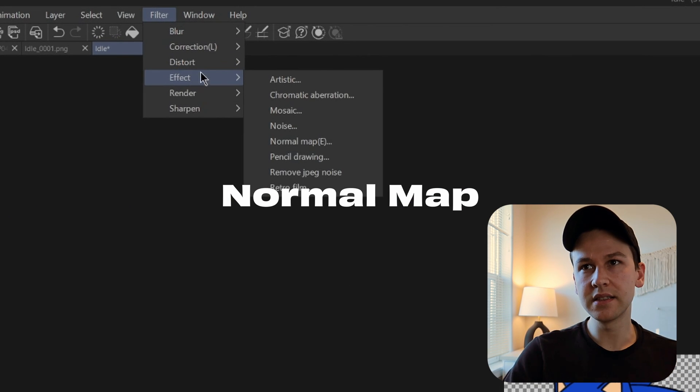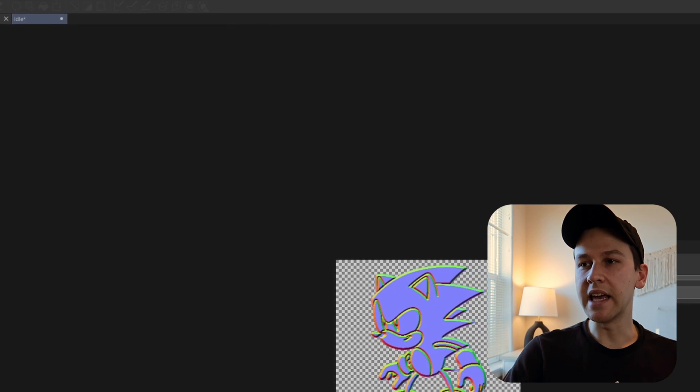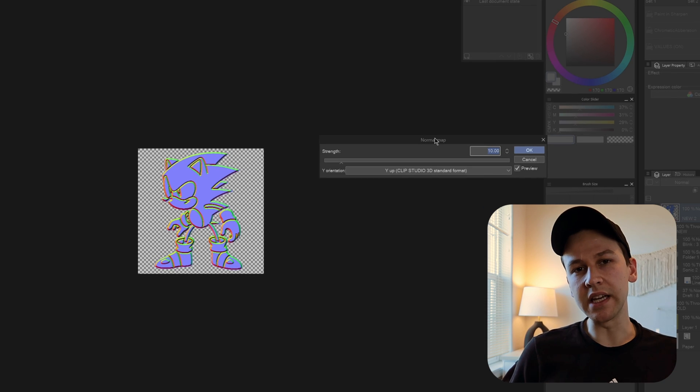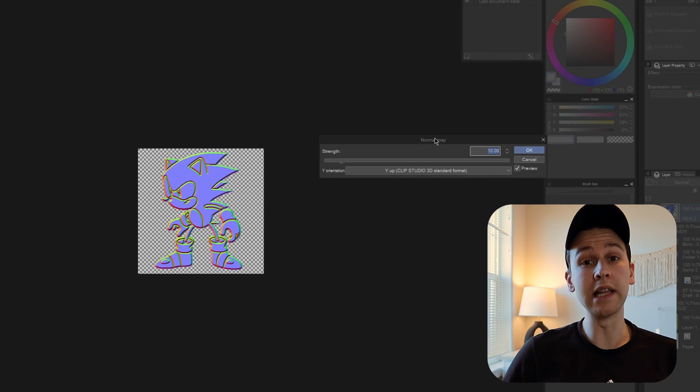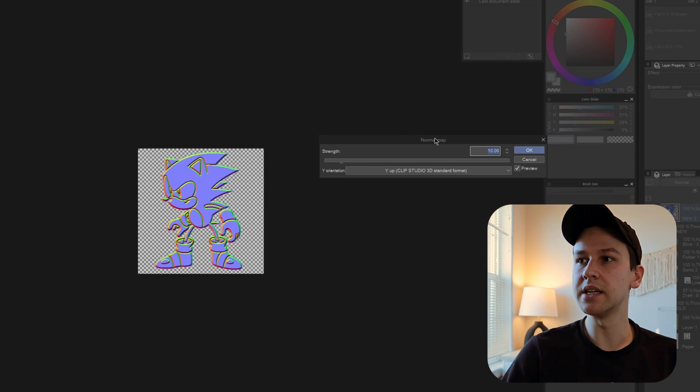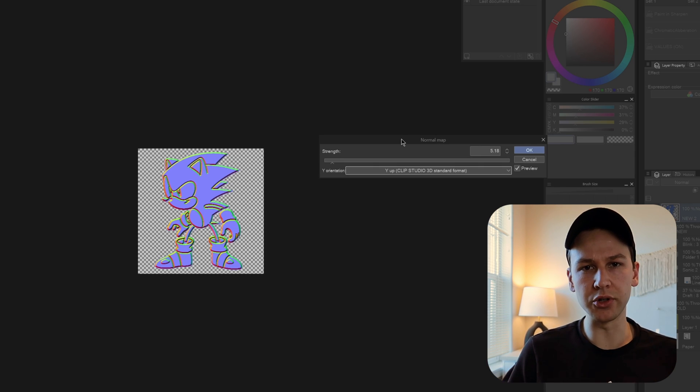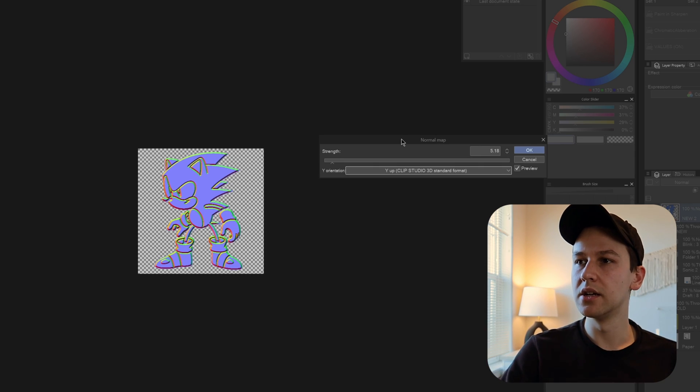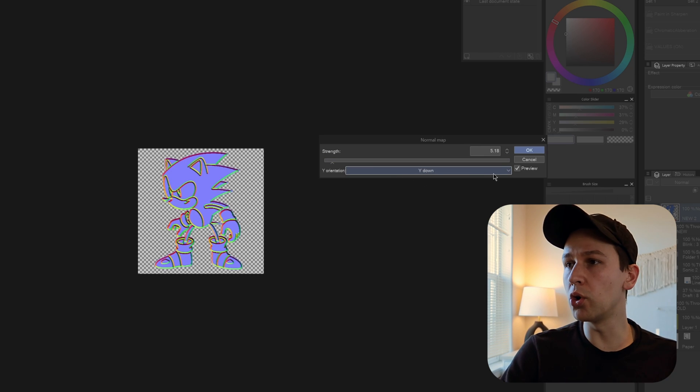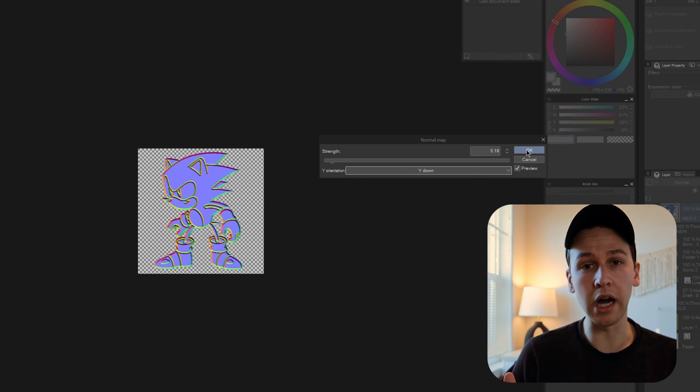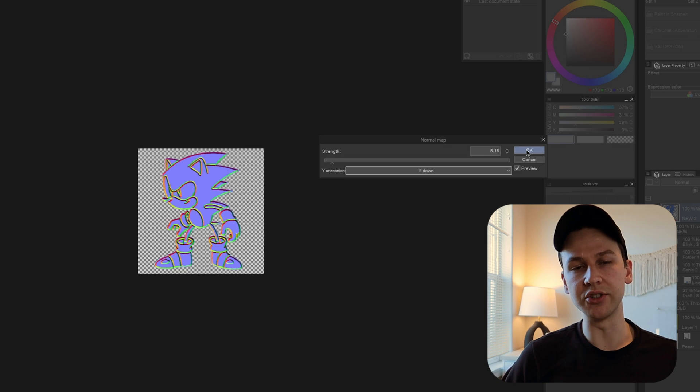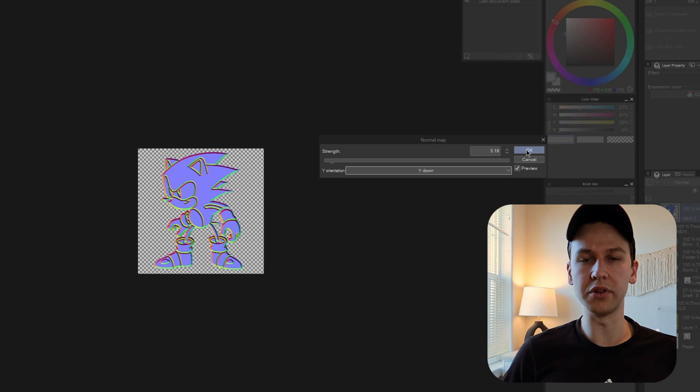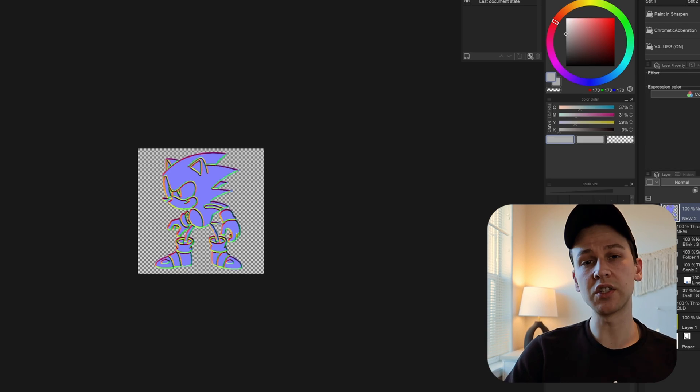So if you go up to Effect, Normal Map, it'll create essentially information for a 3D engine to light a 2D object properly. So we have a Y up and Y down option depending on the 3D engine that you're using and how it's going to interpolate Y up or Y down. Really cool, really handy. You could turn your 2D sprites into kind of 3D objects using this and then import it in a lighting engine and it'll give it this sort of pseudo 3D effect.